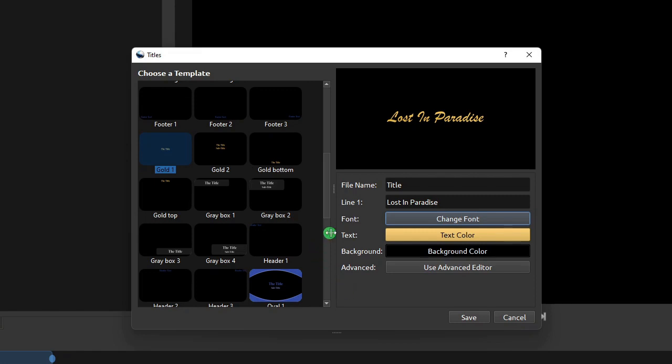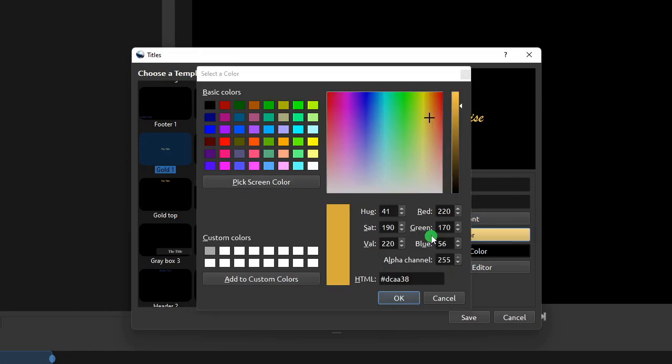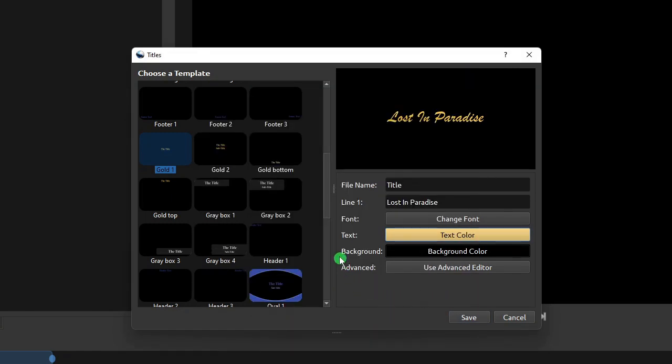To change the title text color, click the Text Color button. For this exercise, I'm just going to use the template's color. And then if you want to have a different background color, click Background Color.